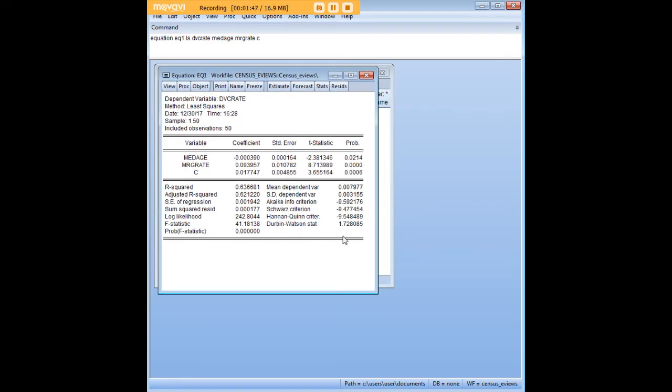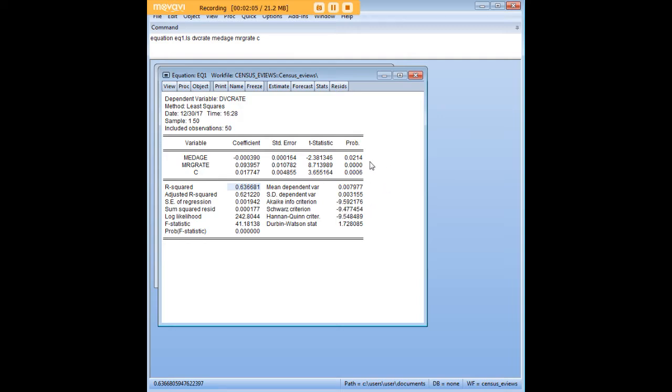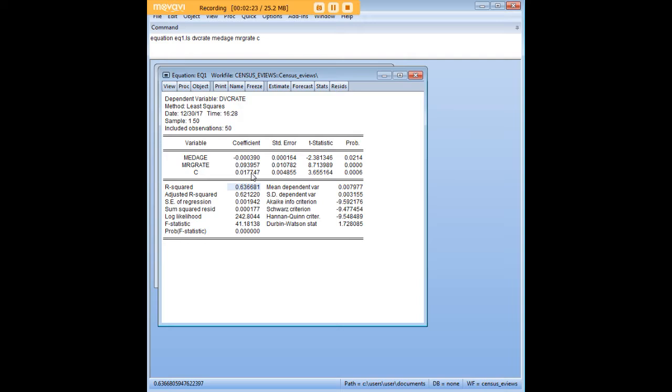If we open it up we actually see the regression model here. So we have our coefficients for the predictors and for the constant. We have probabilities here. We have an R squared and adjusted R squared and a bunch of other important stuff that you would need for the linear regression. Here we see that everything is statistically significant. It looks as if when the median age goes down the divorce rate goes up, and when the marriage rate goes up the divorce rate goes up as well, and we know that from the coefficients and we have everything that we need here to write our ordinary least squares regression formula.